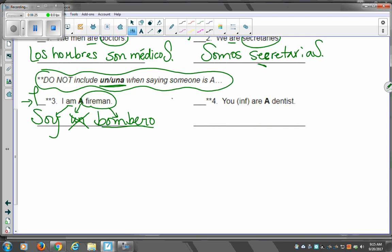Now, if you're going to say, like, I'm a good fireman, or I'm the best fireman there ever was, then that's okay. But if you're just saying, she's a nurse, she's a doctor, then you don't. Alright?